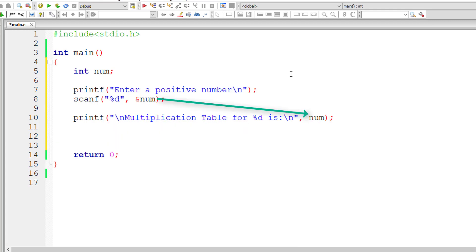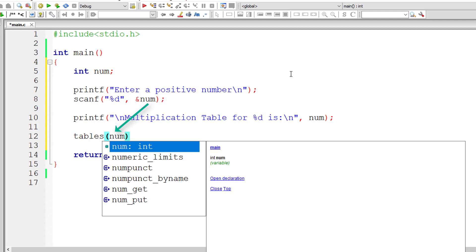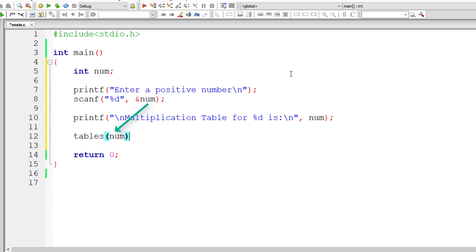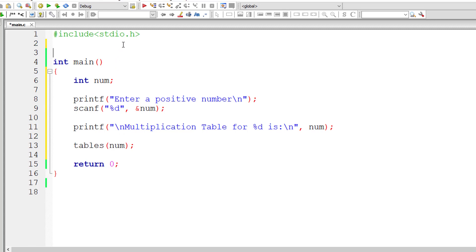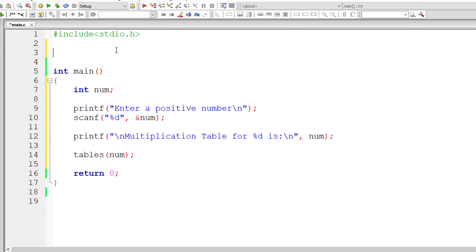So if user enters 2, multiplication table for 2 is will be printed. So I'll call a function called tables and pass in the user entered number. Let me define this tables method.